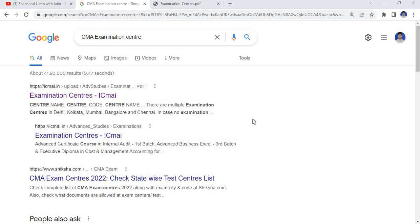In today's short video, I am discussing with you how to get the examination center list, examination center name, as well as examination center code. I have typed on my Google browser CMA examination center.